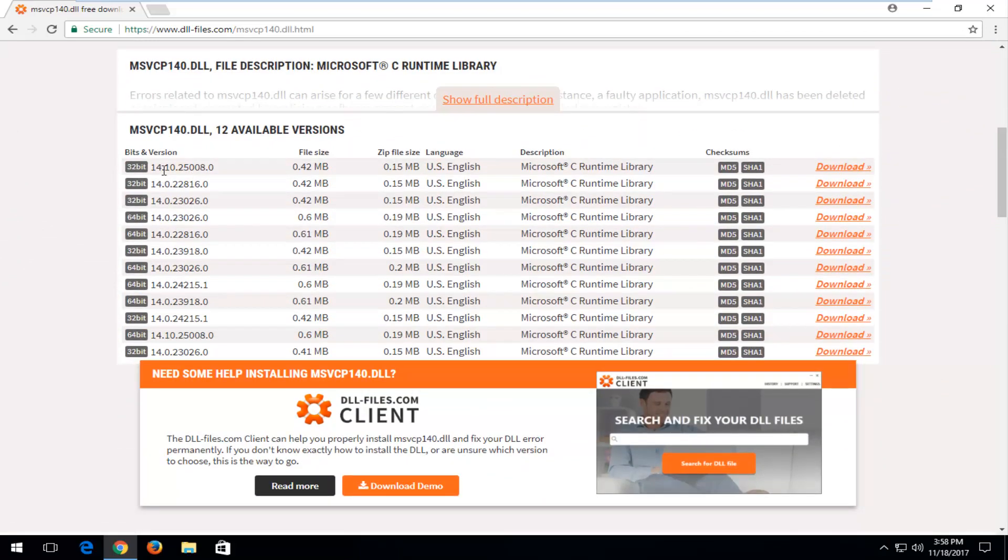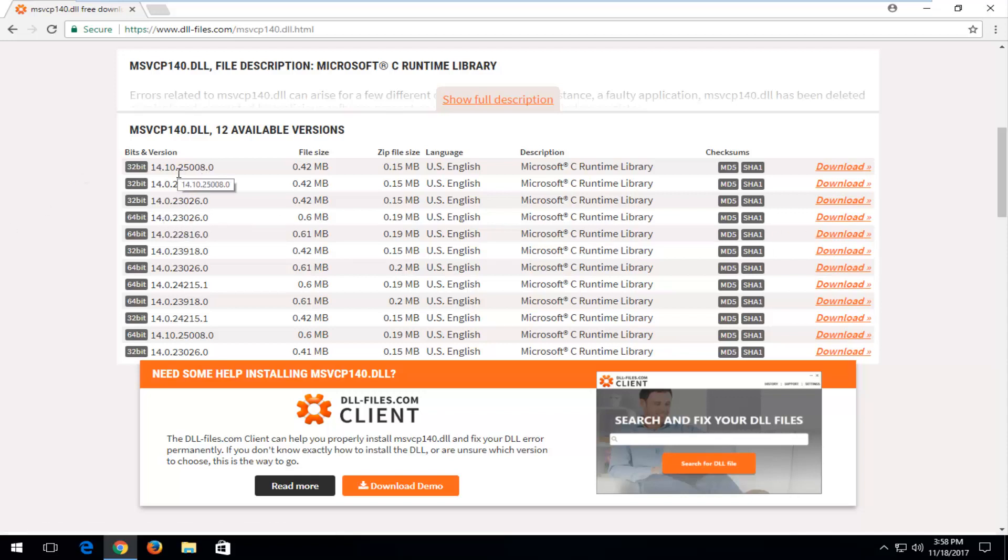So you want to select the most up-to-date version that's compatible with your version of Windows. Most people are going to be running a 64-bit version of Windows, so you're going to select that respective version. However, if you are running a 32-bit, you want to select 32-bit download.